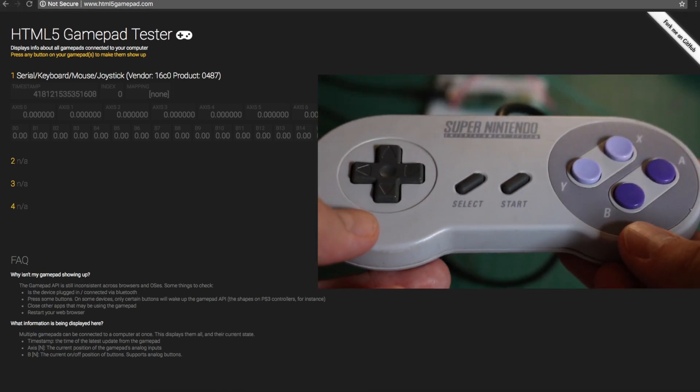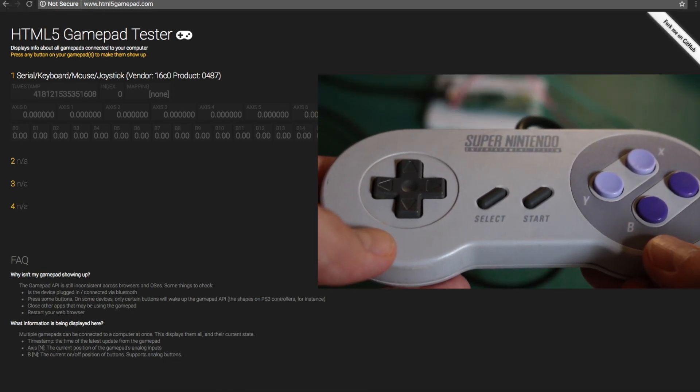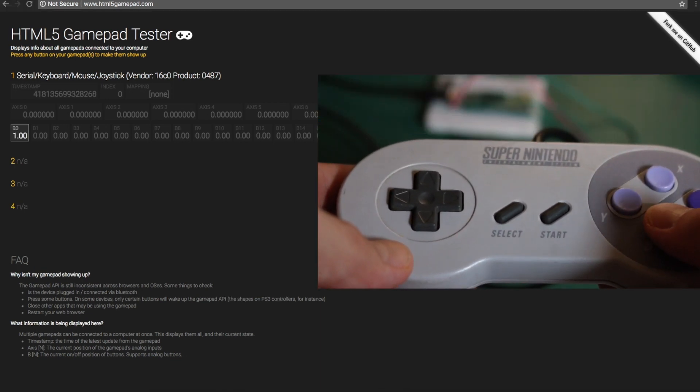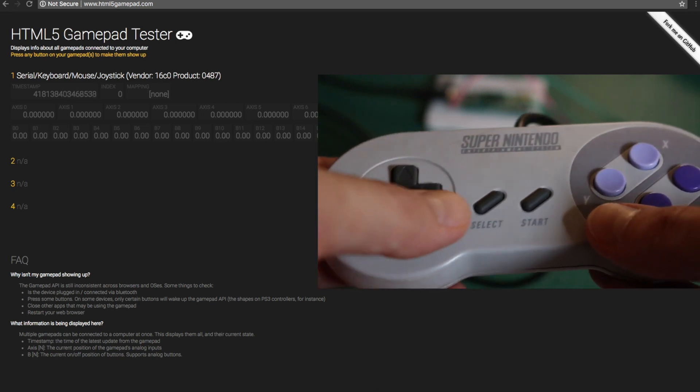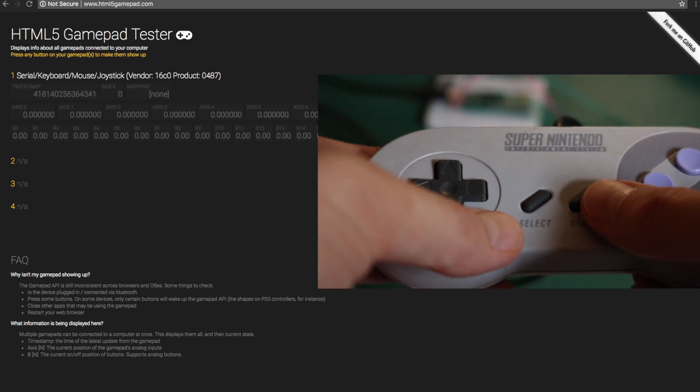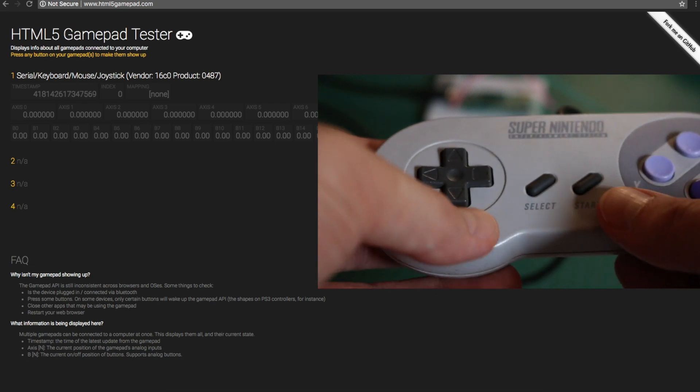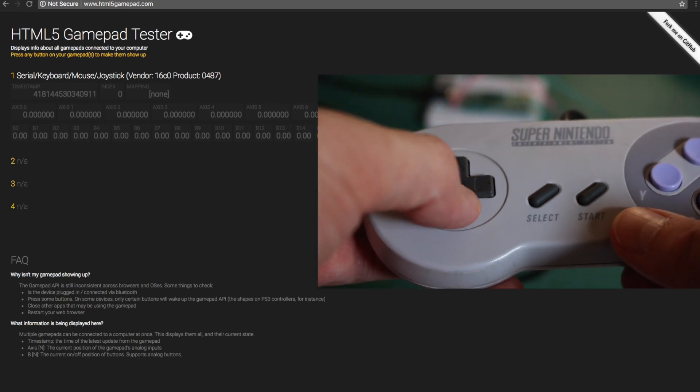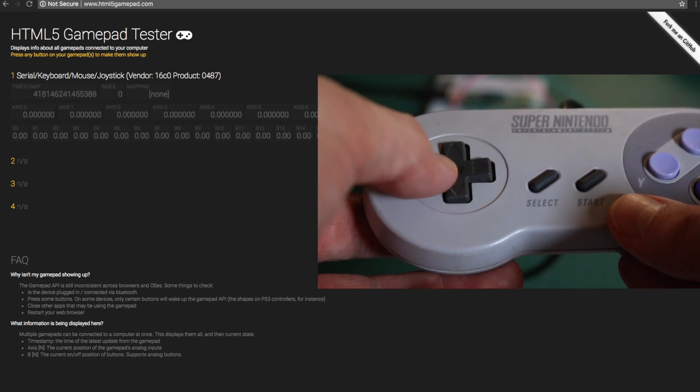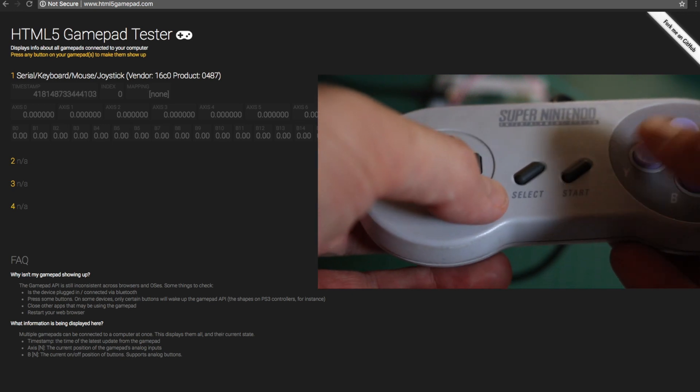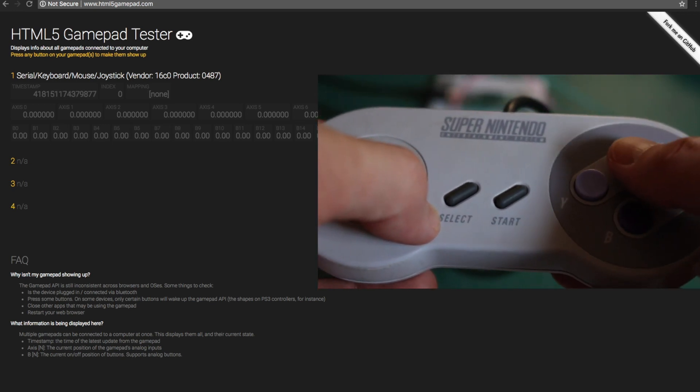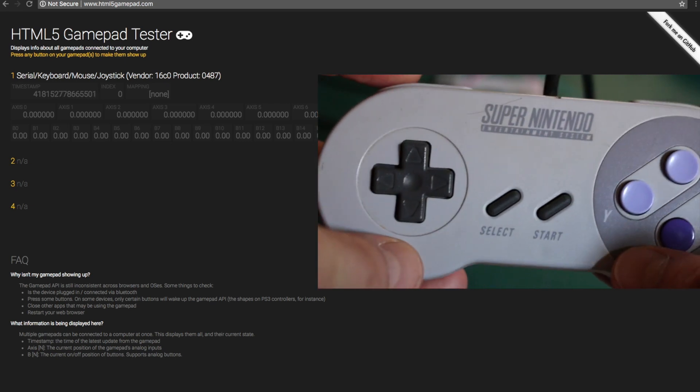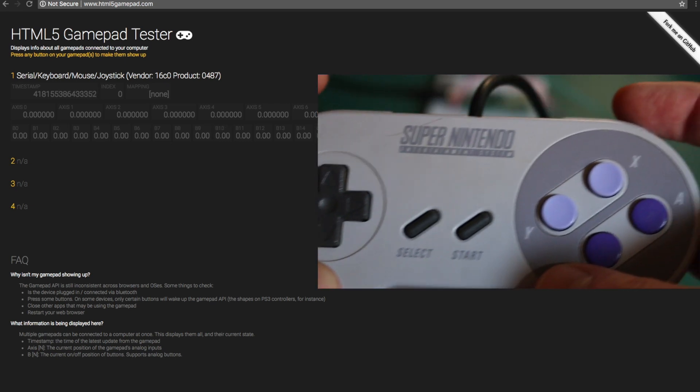So I should be able to press each button and get it to register. B, Y, select, start, up, down, left, right, A, X, left trigger, right trigger.